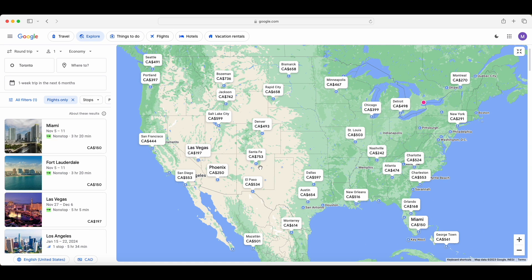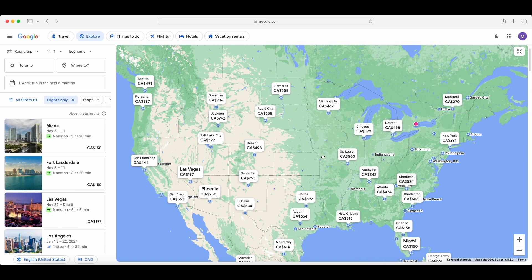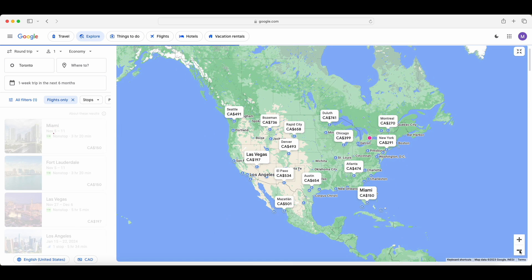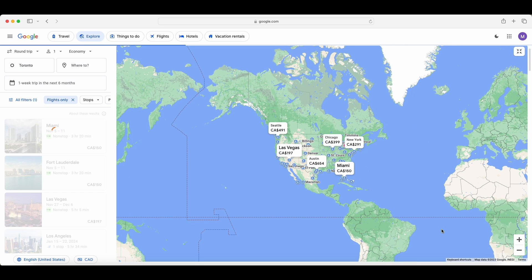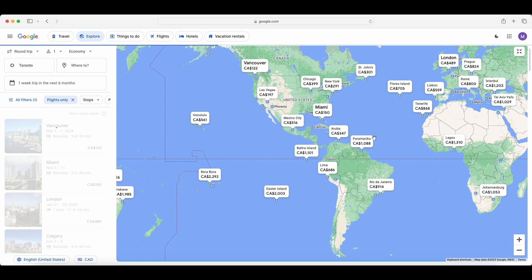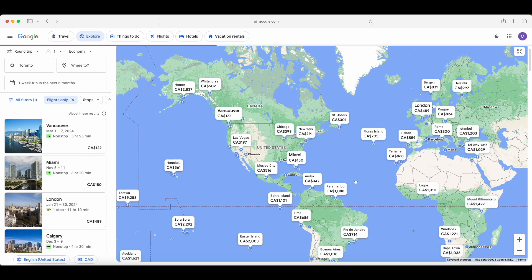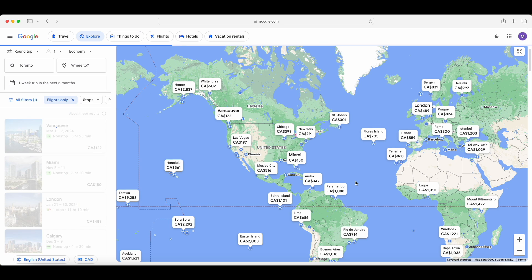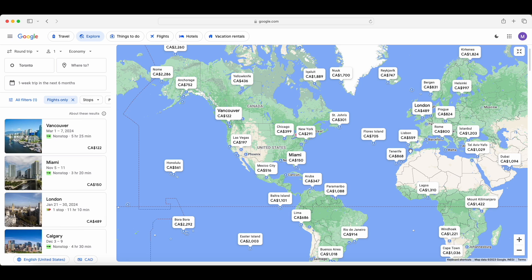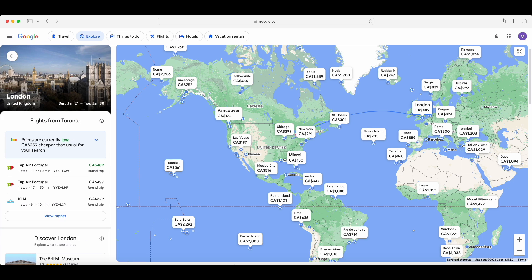Once you hit explore, you're going to be loaded with a map and this is going to be showing you the cheapest prices within the next six months. So if I want to fly to any of these cities within the next six months, these are the cheapest prices possible. Now it's not just limited to US and Canada. You can actually zoom out and go around the whole world and see how much it would cost to go anywhere in the world. For example, in the next six months, if I want to go to Rome, it would cost $800. I see it there. London $489.